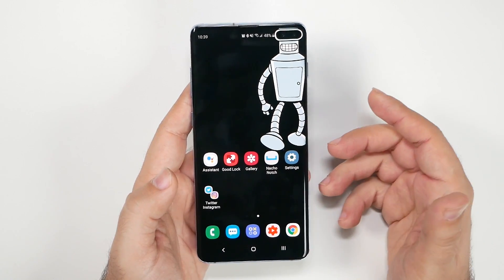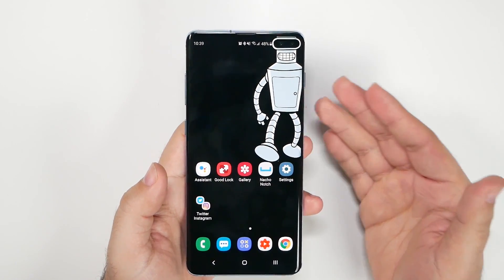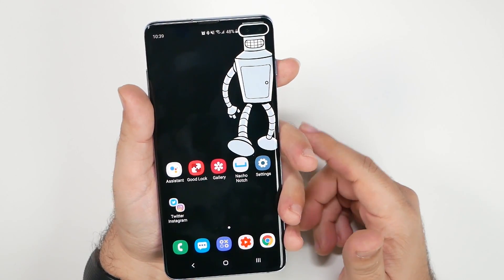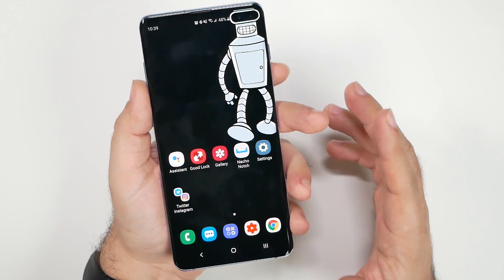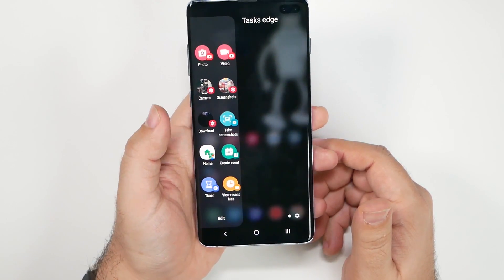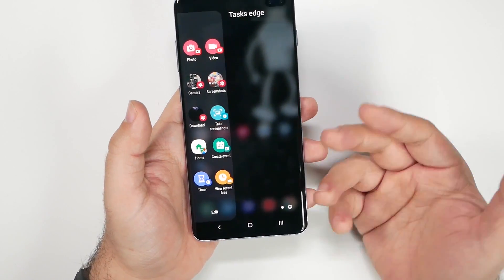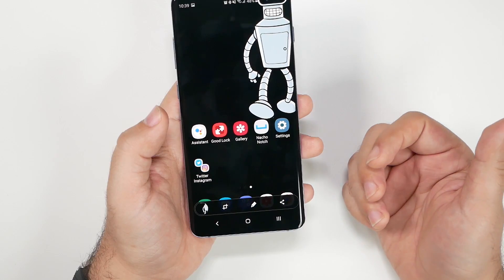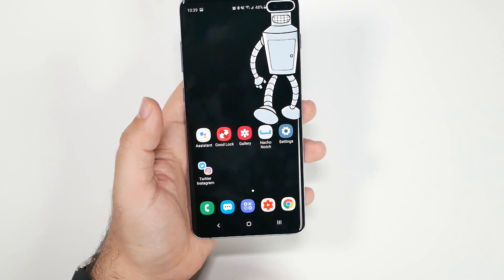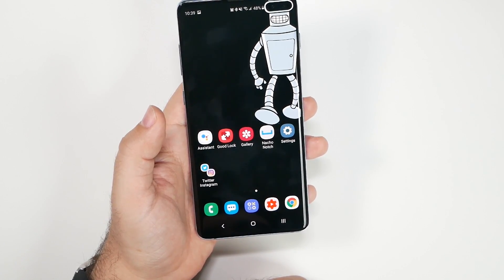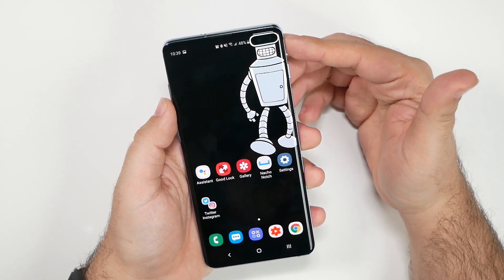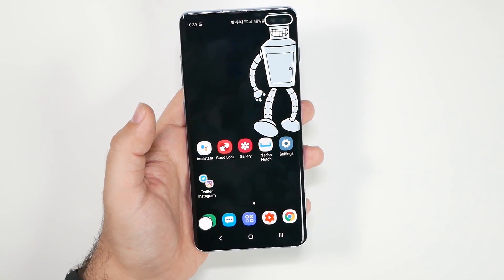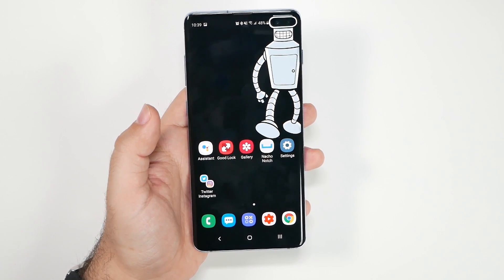The next issue is taking screenshots. Screenshots are more difficult on the S10 because the power button sits higher than it should be — especially true on the S10 Plus. The solution is Edge Apps. The main thing I use it for is taking a screenshot: just swipe the edge panel and immediately take a screenshot. You can place the panel on the left or right side. It's a much quicker way than the palm swipe or trying to reach across with two hands.